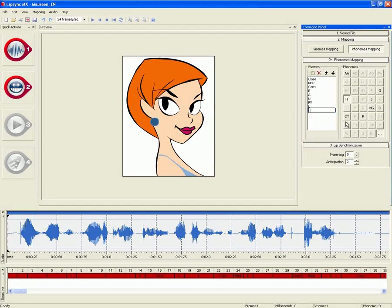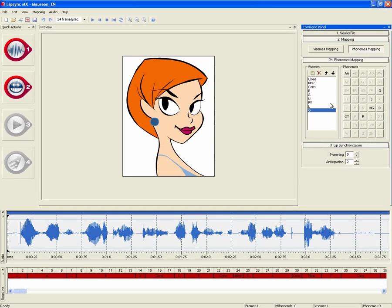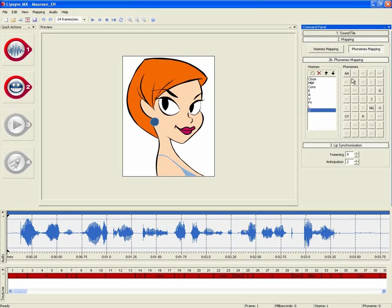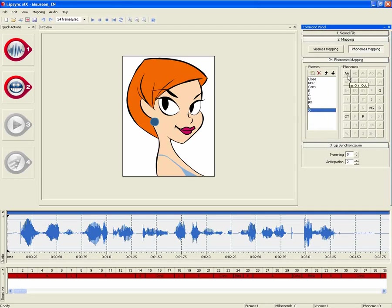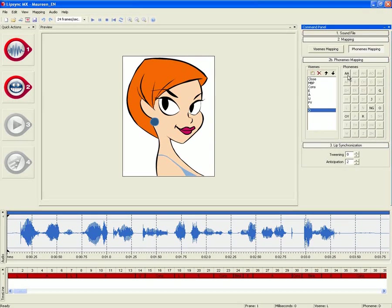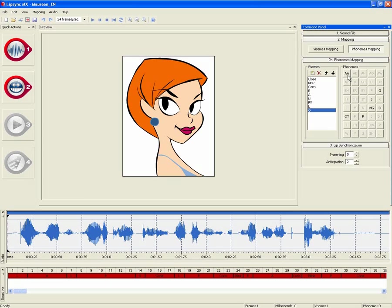Let's create a new visome and name it O. This O visome will regroup 3 different phonemes, which as you will notice, don't sound so different after all. Let's have a listen.